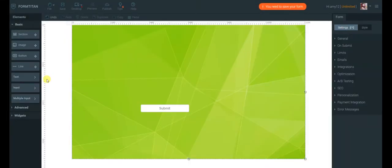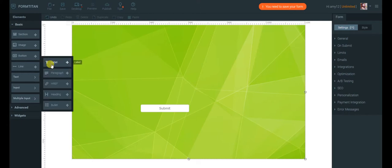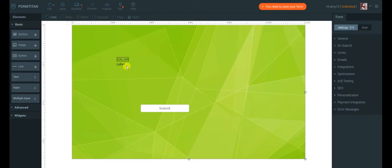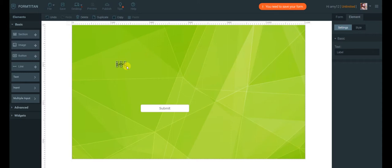As for the elements on canvas, once an element is selected, its properties will appear in the Properties panel on the right: Settings and Style.